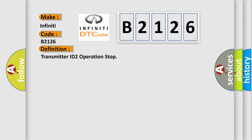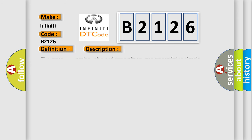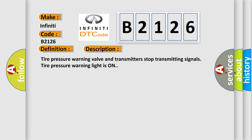And now this is a short description of this DTC code. Tire pressure warning valve and transmitters stop transmitting signals. Tire pressure warning light is on.